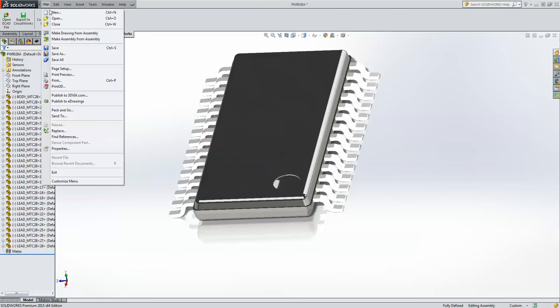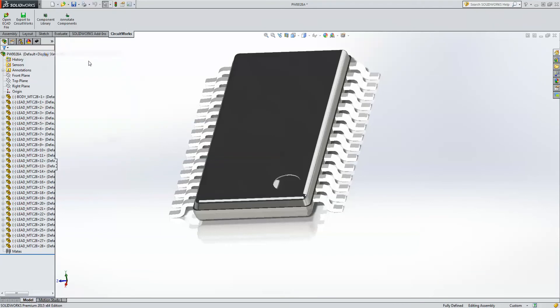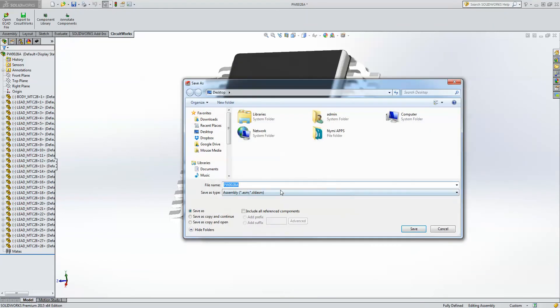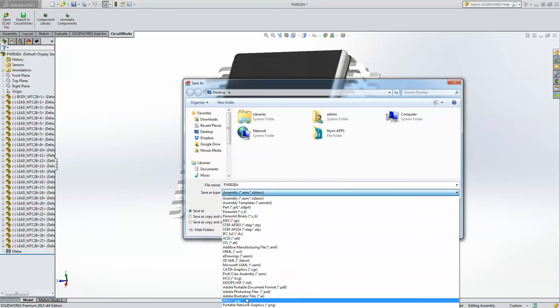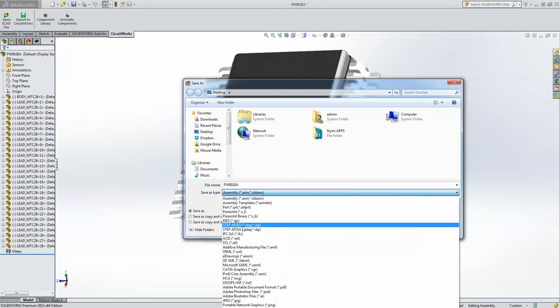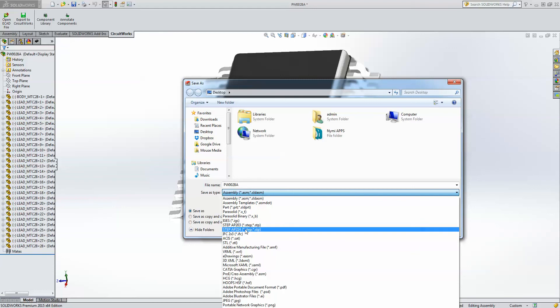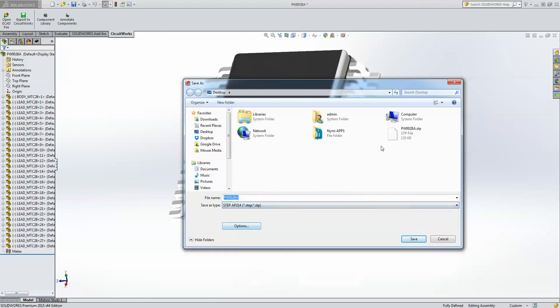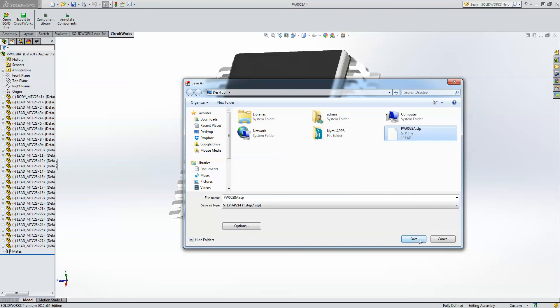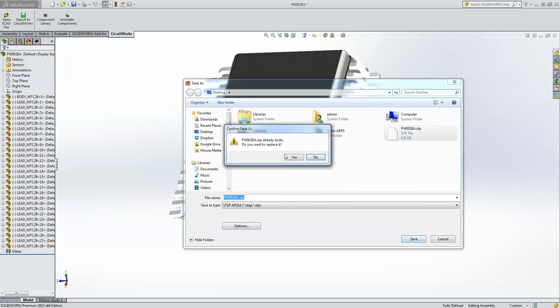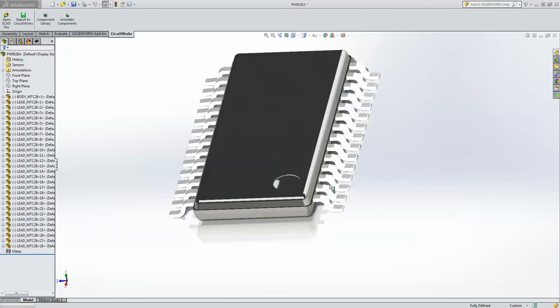So what I'm going to do now is I'm just going to do a Save As and I'm going to save as a STEP file. So you can either choose a .203 or .214. Both formats can be accepted by Altium Designer. I'm going to save it into my desktop. As you can see, I've already saved an existing file. I'm just going to do an append of this file.